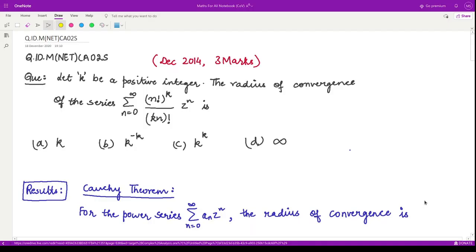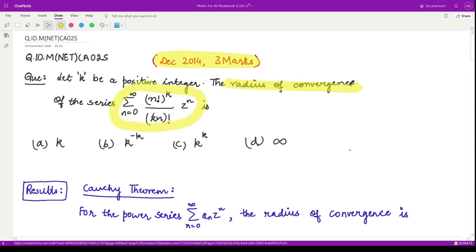Hello everyone, welcome to this next video on complex analysis. This question is from December 2014, it is worth three marks. The question says: if k be a given positive integer, then the radius of convergence of the given power series is equivalent to which of the following four options? Let us denote the radius of convergence by capital R.